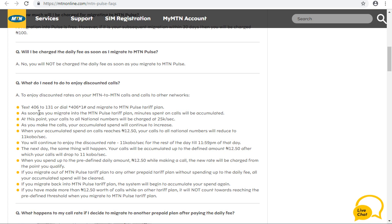To migrate, text 406 to 131 or dial *406*1# and migrate to the MTM POS tariff plan. Once you migrate, your spend on calls will be accumulated. When you call any national number, you will be charged 0.05 kobo per second, and your accumulated spend will continue to increase as you make calls.